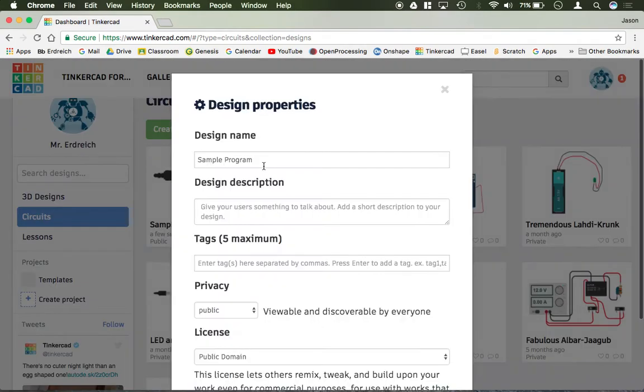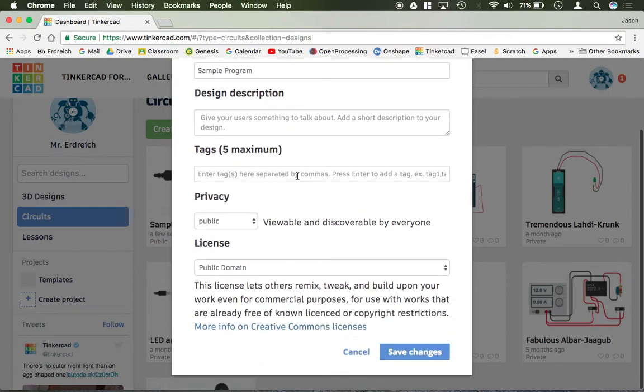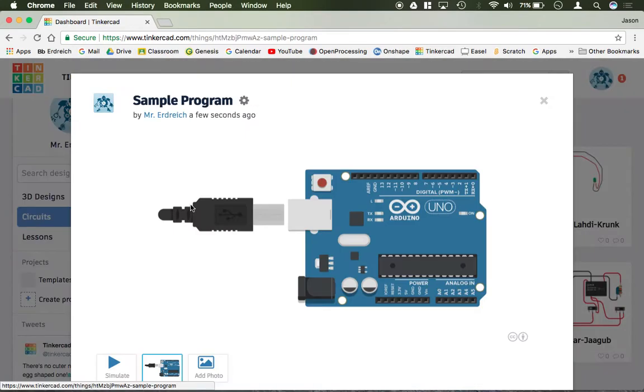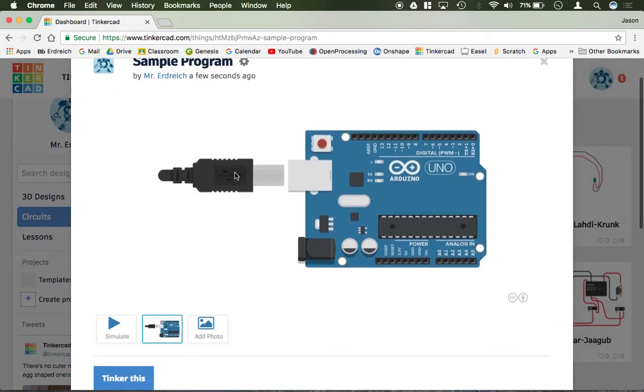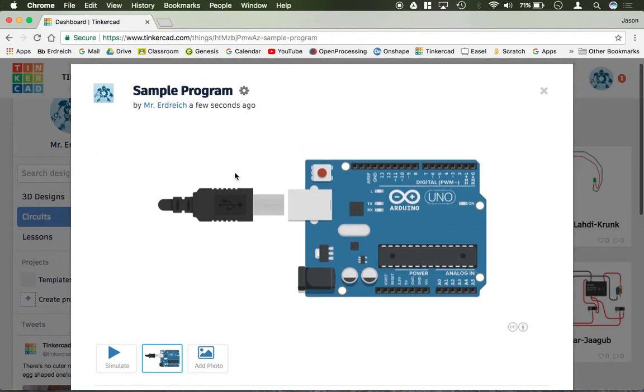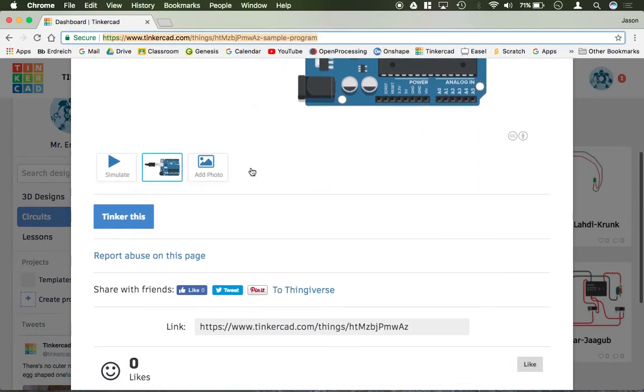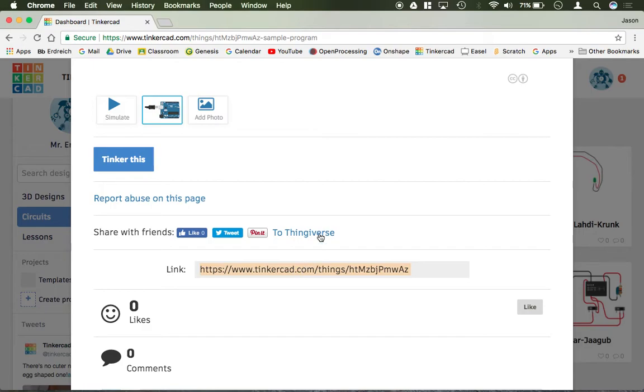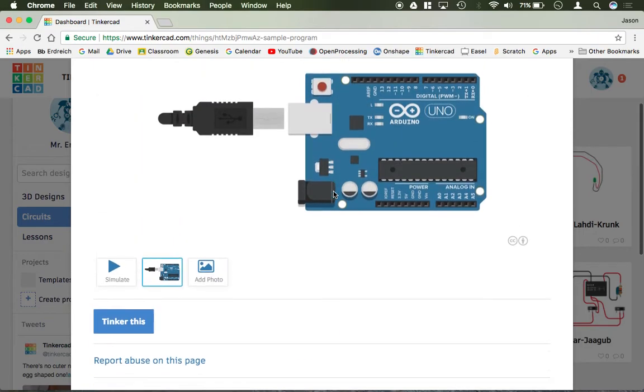And if I wanted to, if I went back into the properties here, or what I could do is I could actually just click on the program, I could actually share this link right here to go ahead and turn this in, or it's actually here as well if I scroll down.